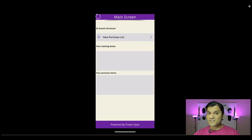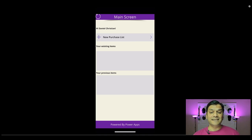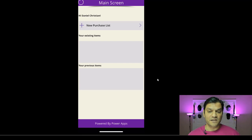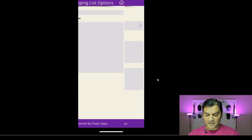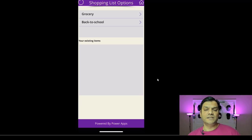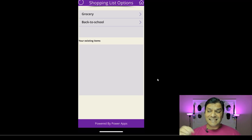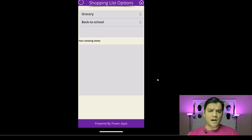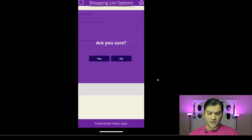This is what opens up — a fresh app with no data in it. In the home screen, your existing items is blank and your previous items is blank. I'll go and click on the plus new purchase list, which gives me two options. This is what I was talking about before: I can pre-populate my own template. I'll start with the grocery one.